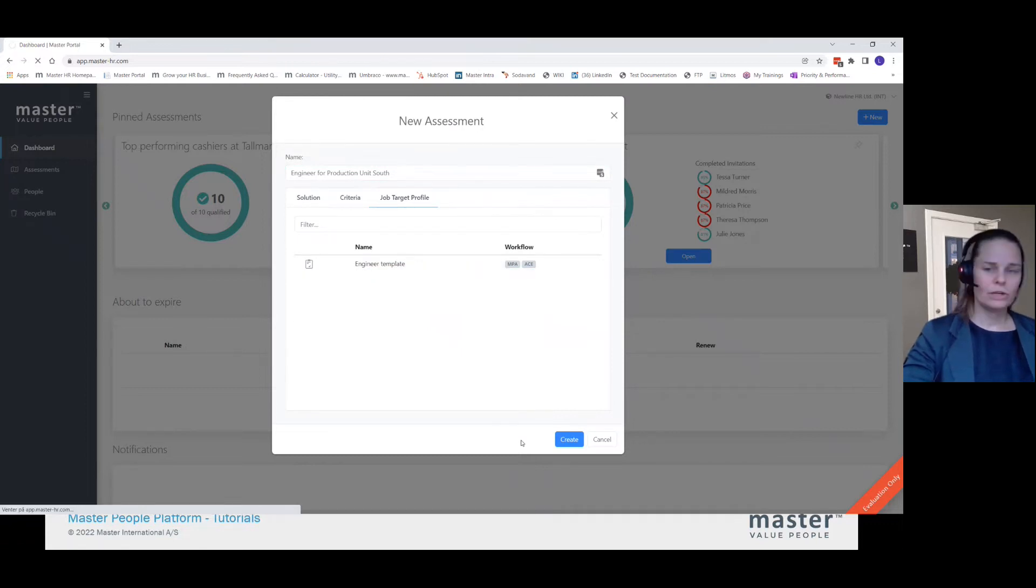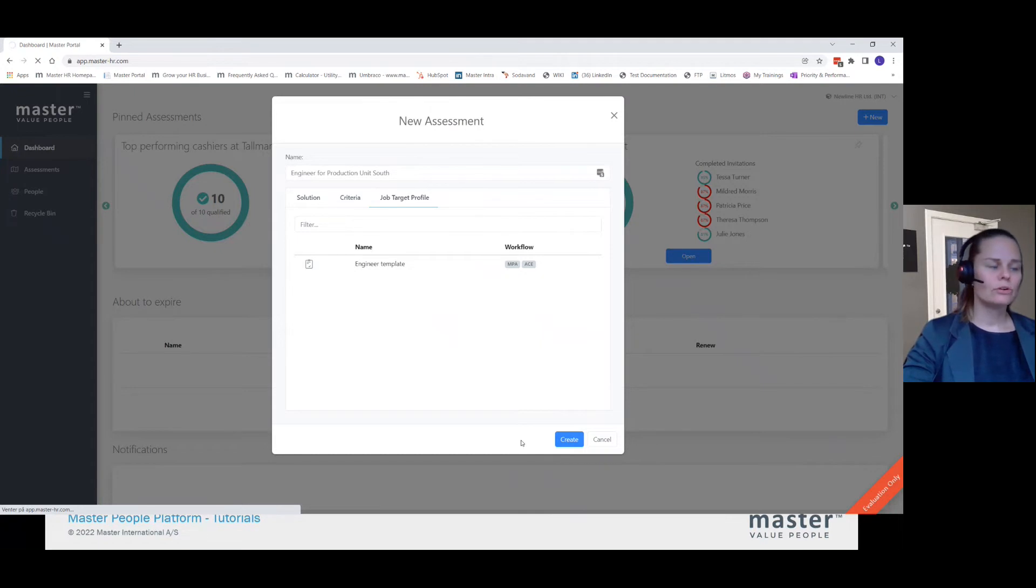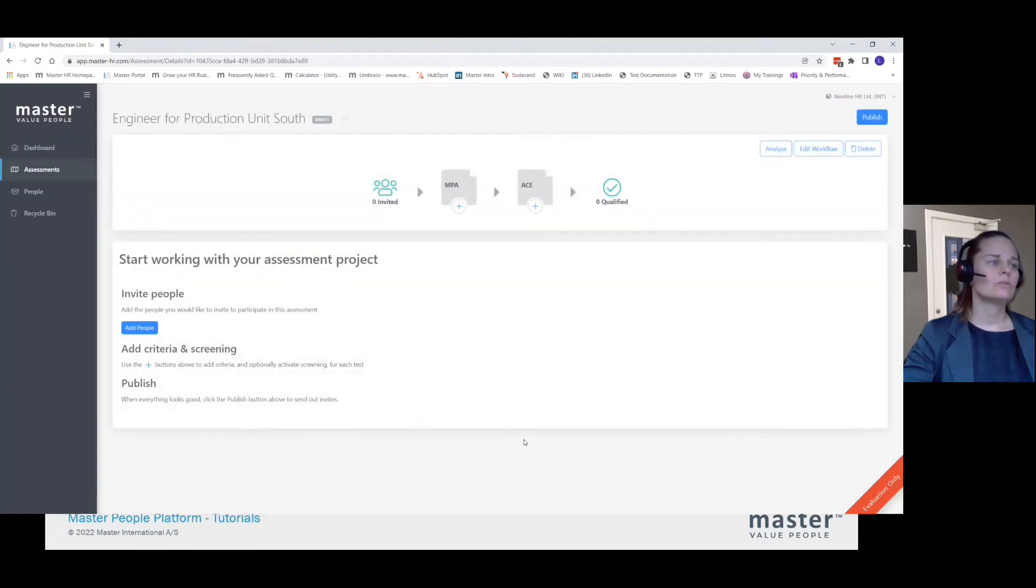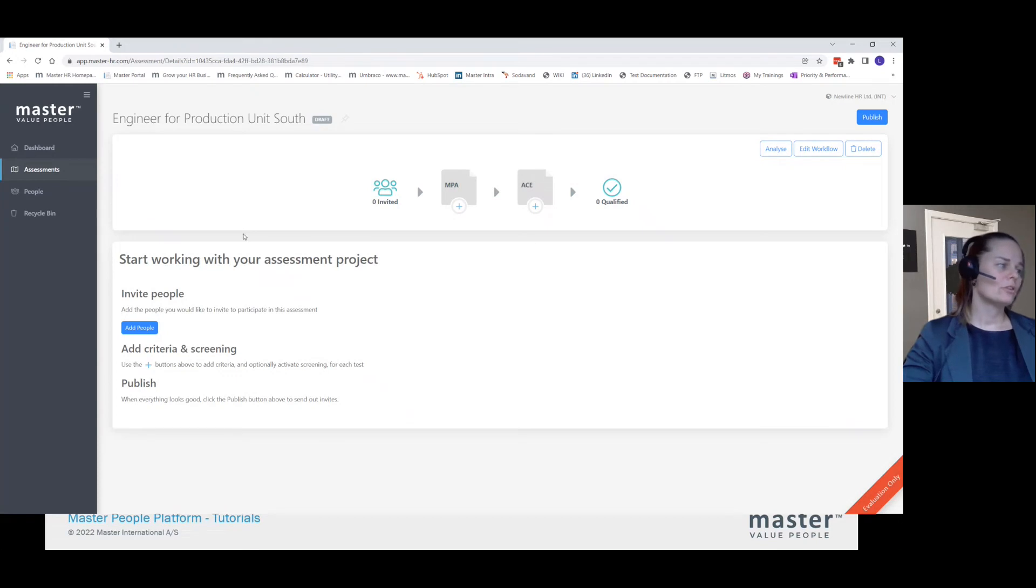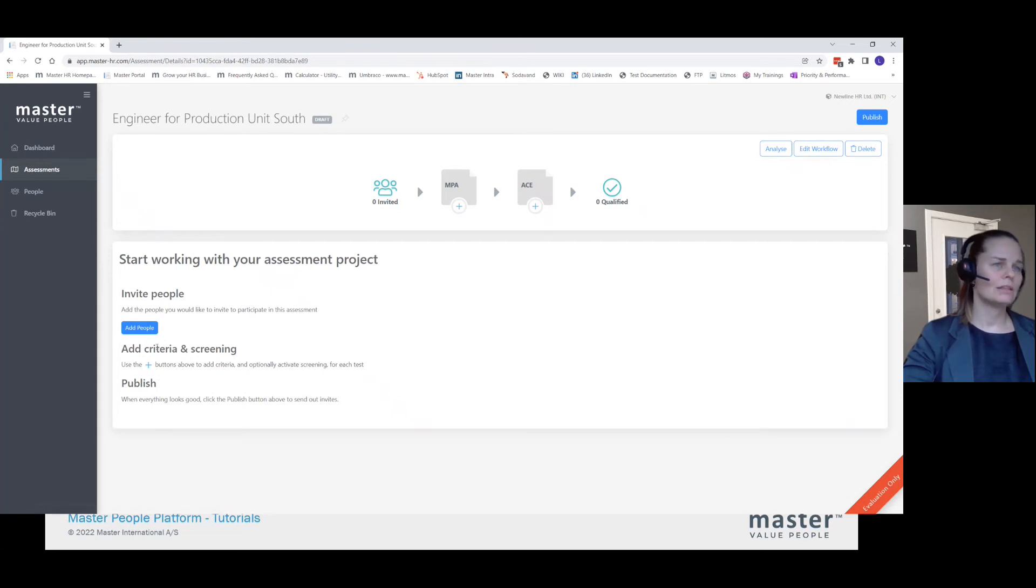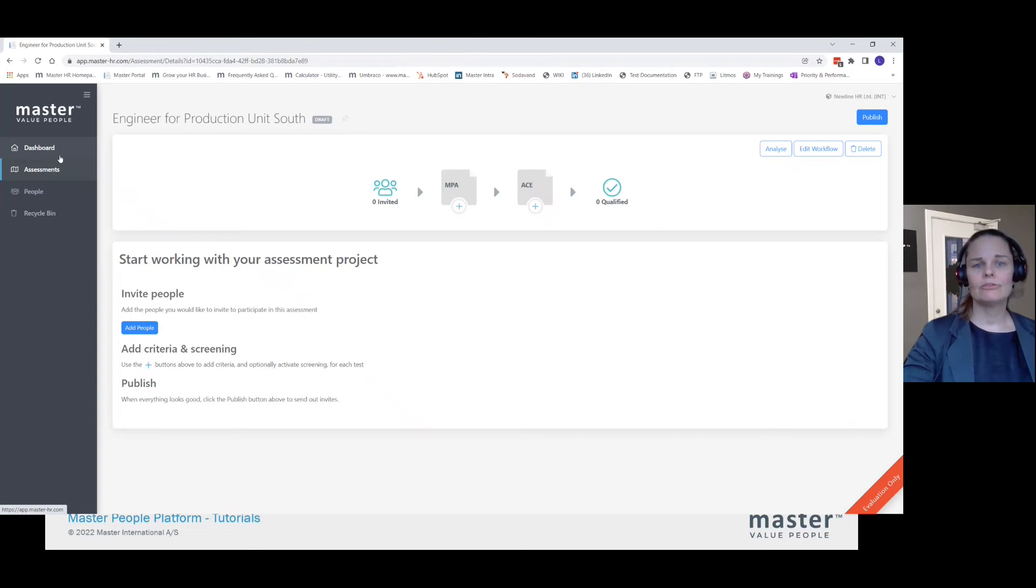And it will create it copying all the workflow, copying criteria. If I had added criteria report, download option, match percentage, et cetera, everything except for the people. Again, when I do it, it's in draft. So I need to add the people and publish it, but really easy, fast track.